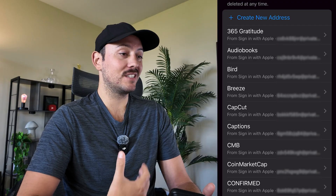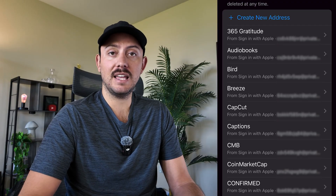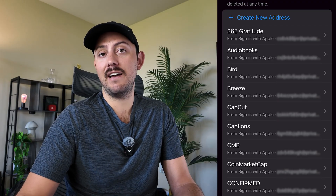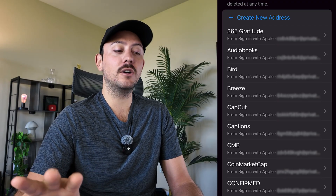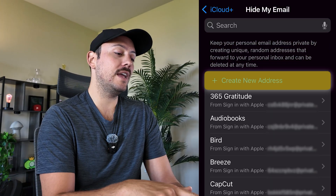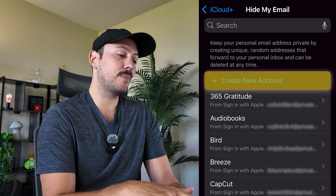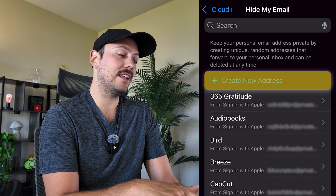But if you want to use this for signing up for something that doesn't have the automatic Apple sign-in logo, you're gonna create a new address by selecting that option.